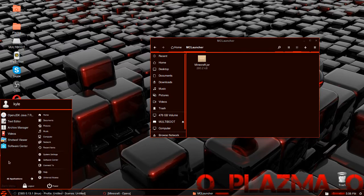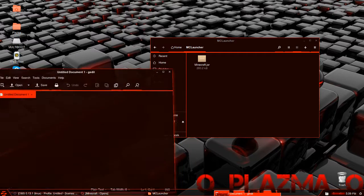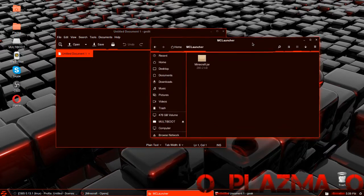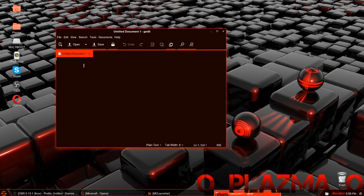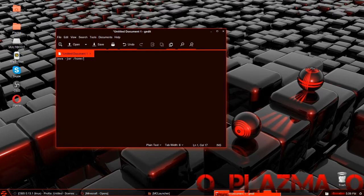After that you are going to want to open up a text editor — not Microsoft Word or LibreOffice, but a pure text editor like Notepad, or on this system it is gedit. In that you are going to want to type in the following: java -jar, then the directory where your minecraft.jar file is. If you follow my setup it will be in home, then your username, then the folder name MC Launcher, then minecraft.jar.